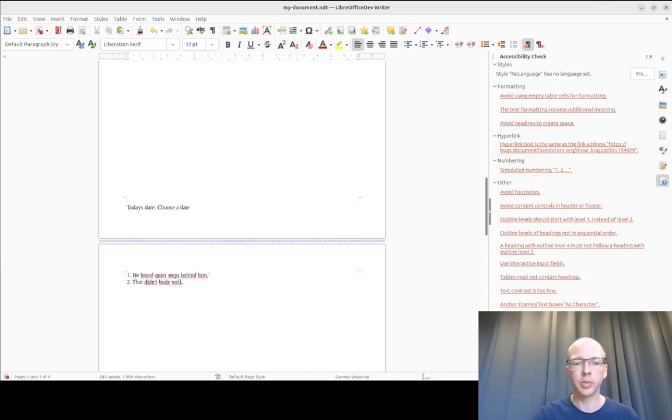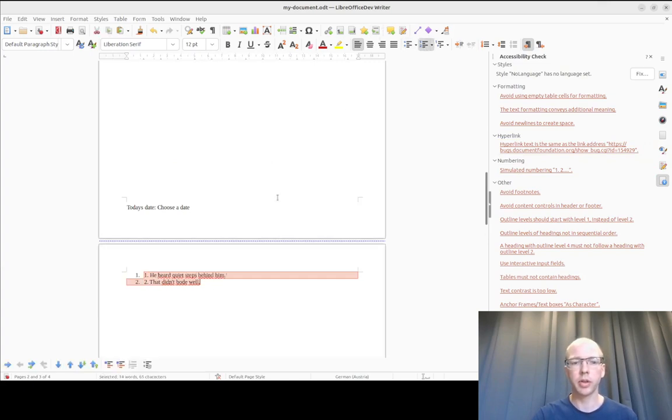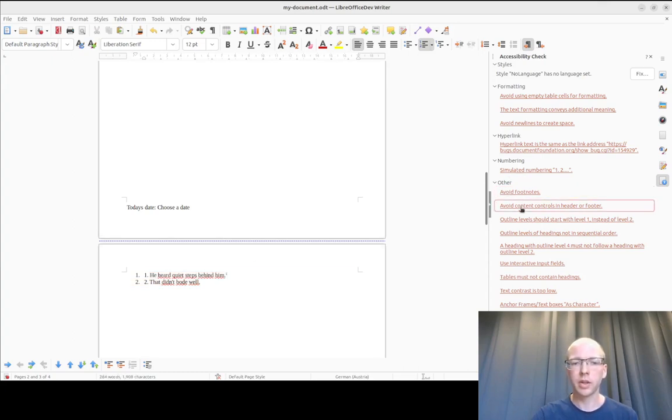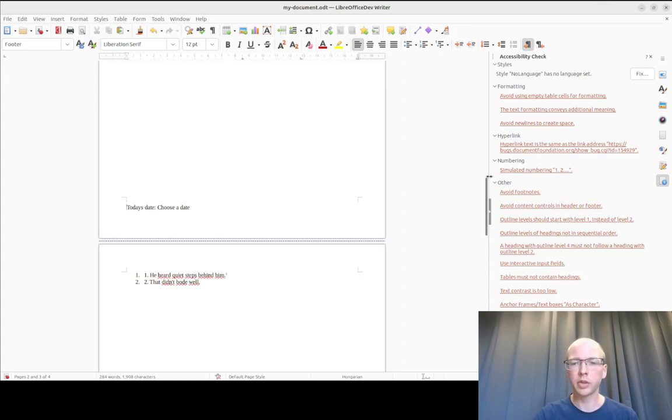There is numbering which is manual and not using the proper numbering feature. And there is footnotes which should not be there. There is also content control in this footer which should be avoided.